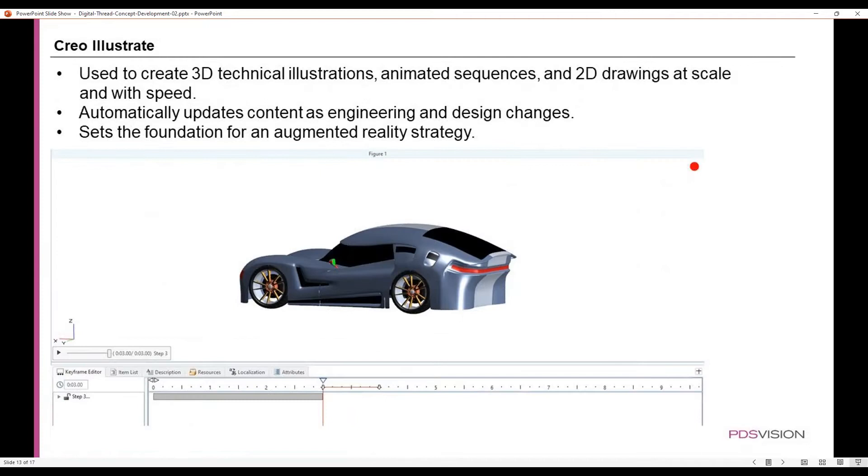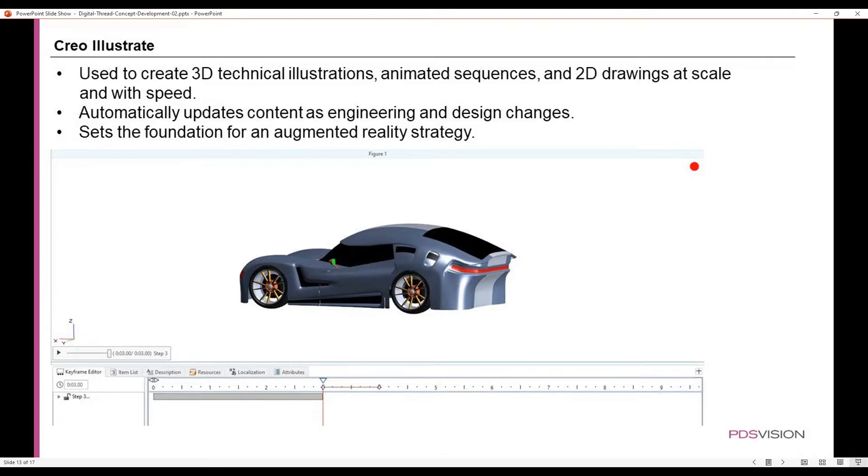Creo Illustrate is used to create 3D technical illustrations, animated sequences, and 2D drawings at scale and with speed. It automatically updates content as engineering and design changes happen and sets the foundation for an augmented reality strategy.